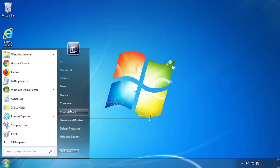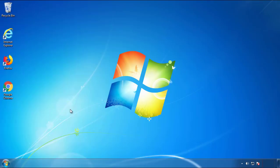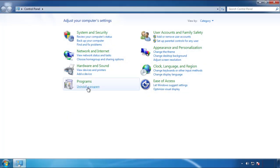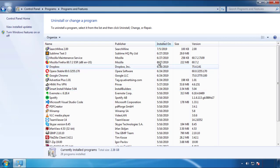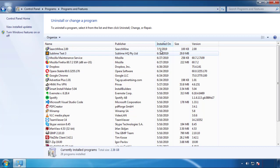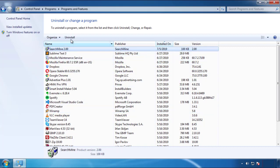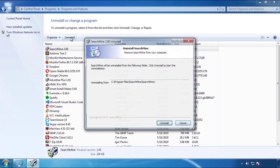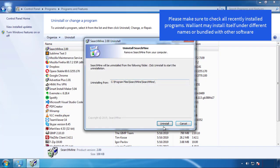Just open Control Panel, click 'Uninstall or change a program', then click on the dates to arrange the programs. Look at the most recent ones — since the adware was recently added, it should be here.